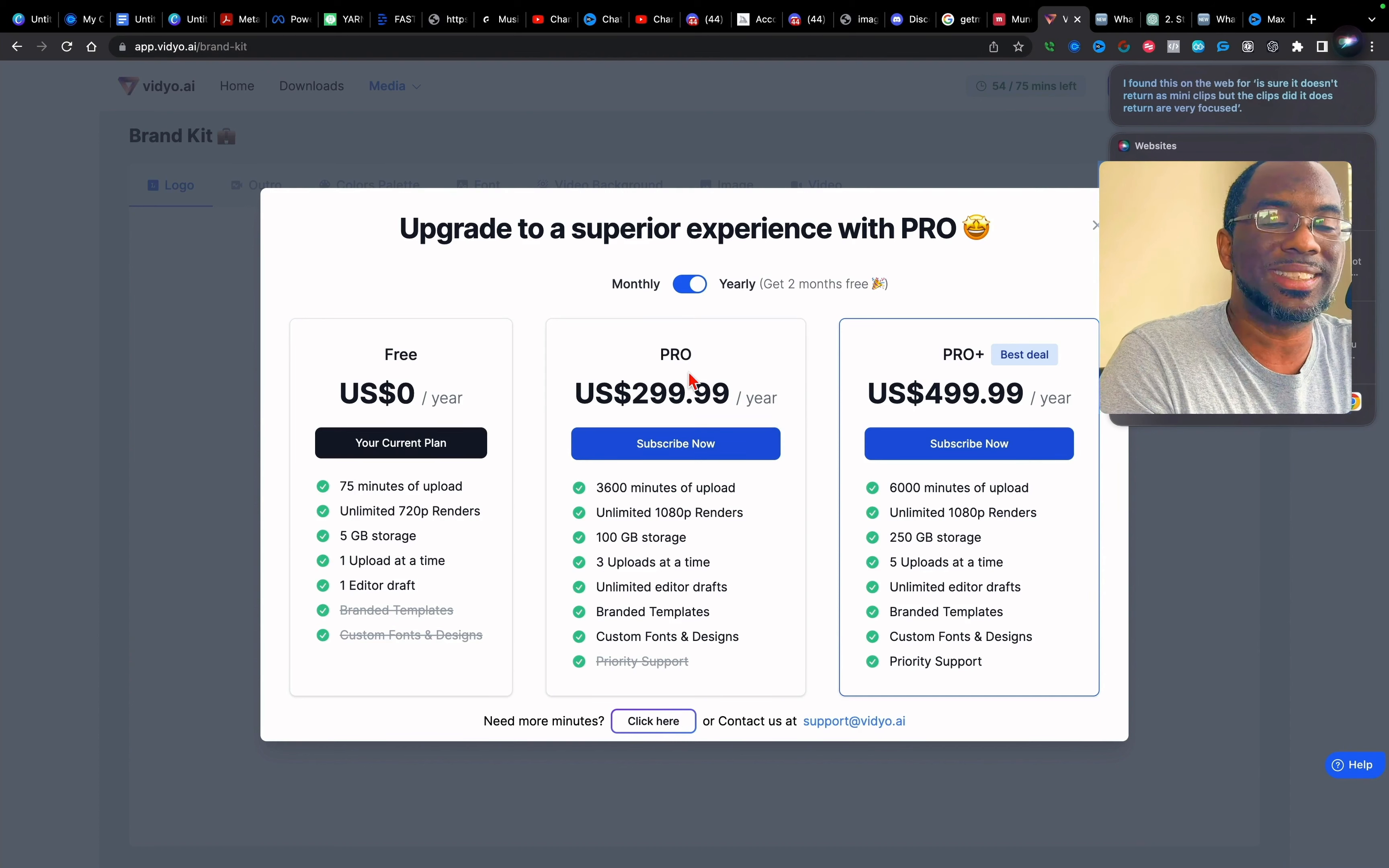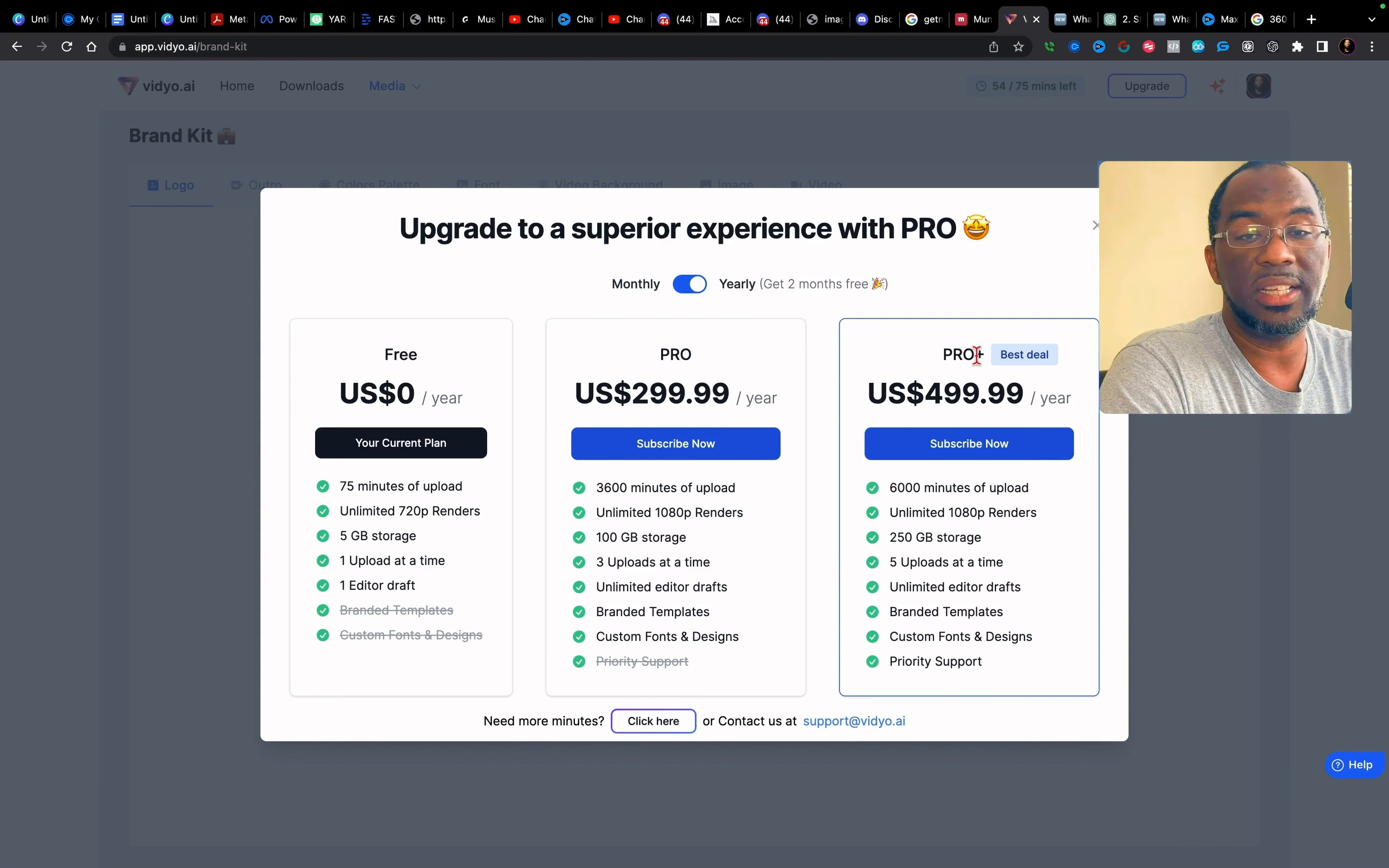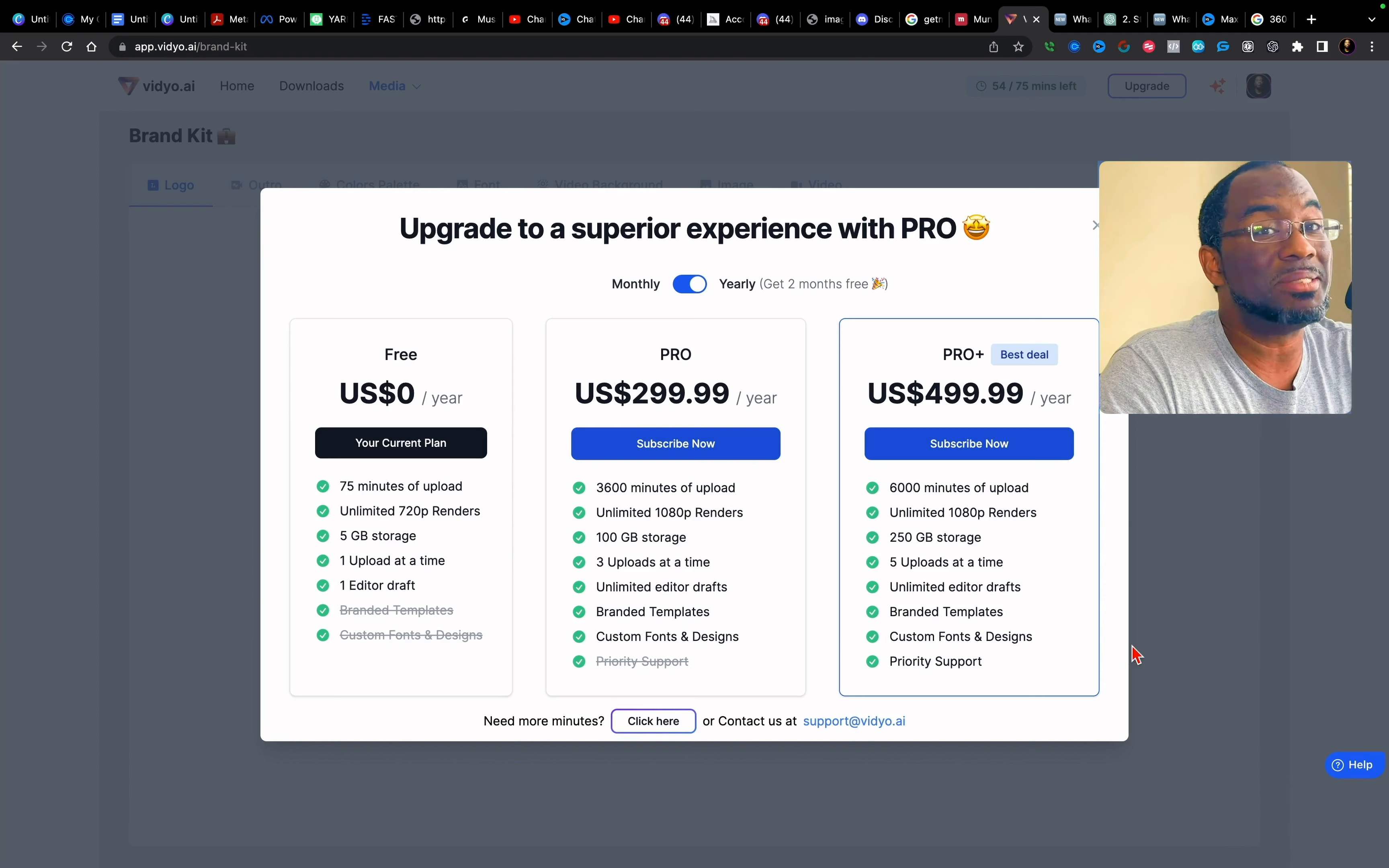And you can upload three videos at a time, unlimited editor drafts, branded templates, custom fonts and designs for half the price. You don't get priority support, but I'm not really sure what type of support I would need with this type of software. And then they have the business deal, which is $499. And then they have the pro plus plan, which is $499 a year, but most people will not need this. And then we have the pro plan, but most creators probably won't need the pro plan unless they have plans of taking over social media, like Gary V and uploading 180 pieces of content every single day to all platforms, because Gary V is even on clapper. Like he doesn't miss.